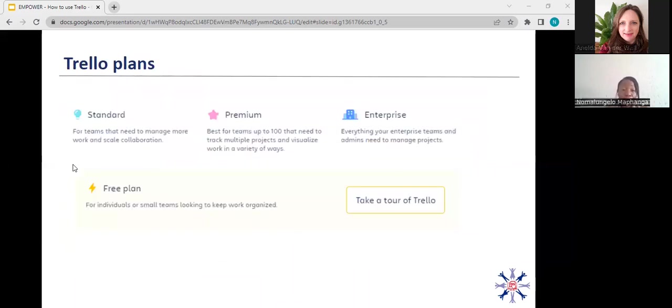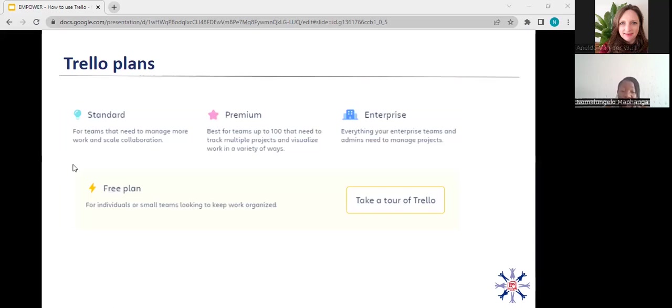All the things that I've mentioned are available on the Trello free plan. If they're not, most of them are available as power apps. So you can download a power app to be able to access some of the features that are available on the standard version, for example, or the premium version or the enterprise version. But like I said, the free plan works just fine.